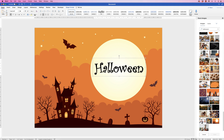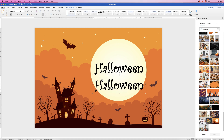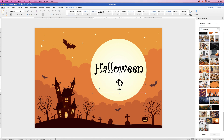Then instead of customising all of the text box again, I'm simply going to copy and paste this text box. You can do that by CMD or CTRL+C followed by CMD or CTRL+V, but I'm going to select it, hold down my ALT or OPTION key, and click and drag out another text box. In this one I'm going to type 'party'.